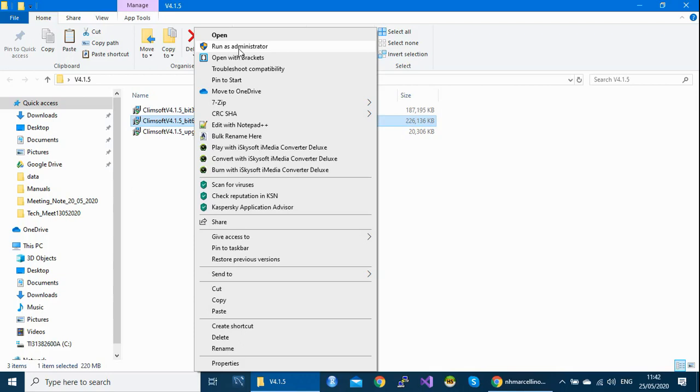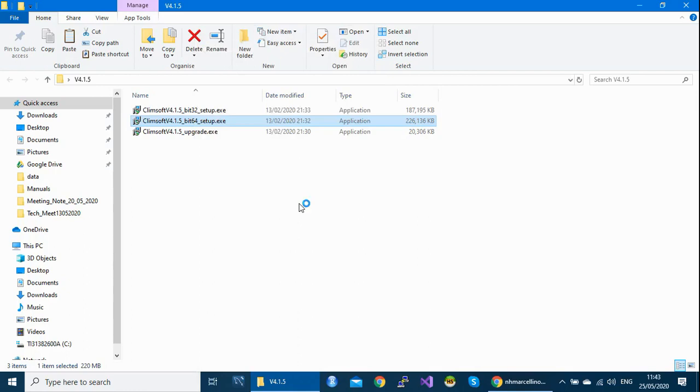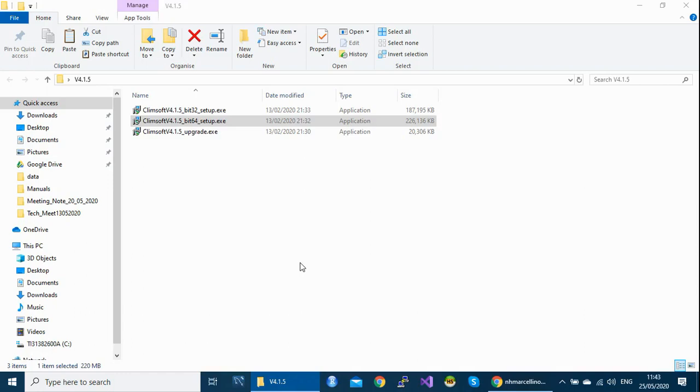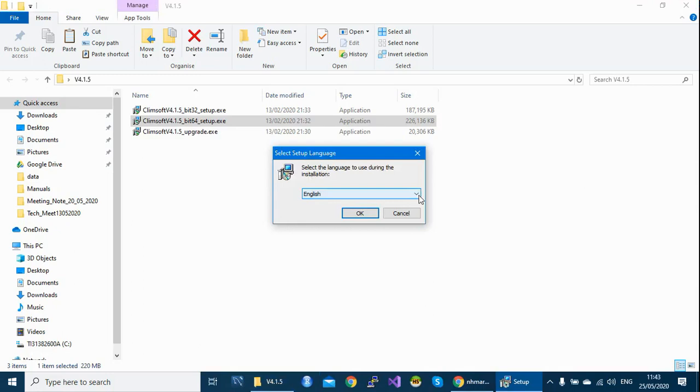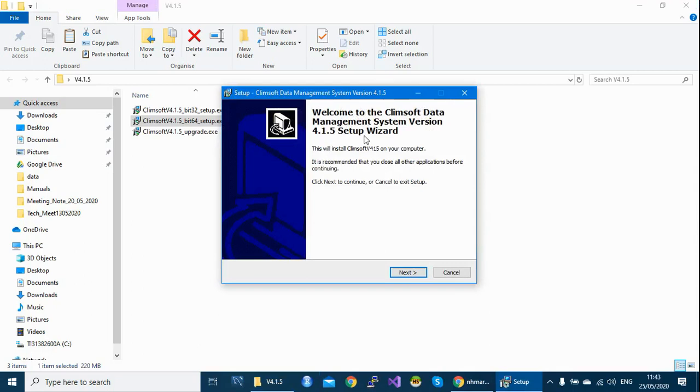This is very important. You need to install this software as an administrator. Wait until the dialog is appearing. Here is a warning message, accept the warning. Select the language of your preference. I want to install it in English. Select OK. And then it shows you that you are going to install version 4.1.5 of Climsoft.